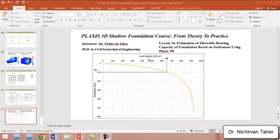Hello everyone, welcome back again to the Plaxis 3D shallow foundation course, from theory to practice. This is lesson 14, and in this lesson we are going to explain how we can estimate the allowable bearing capacity of a foundation based on settlement. If you remember when we talked about the ultimate bearing capacity of a full-scale shallow foundation,